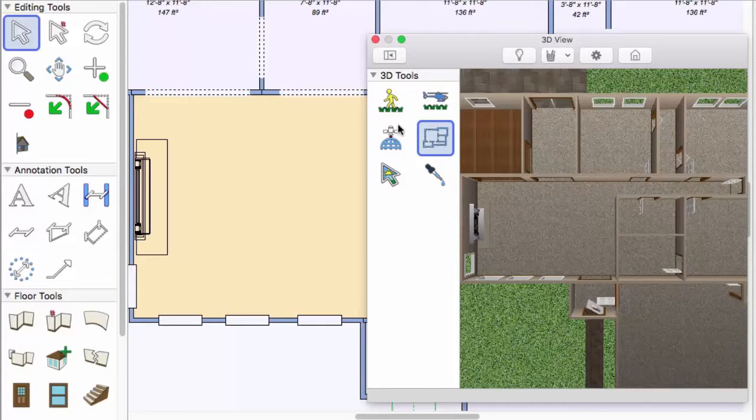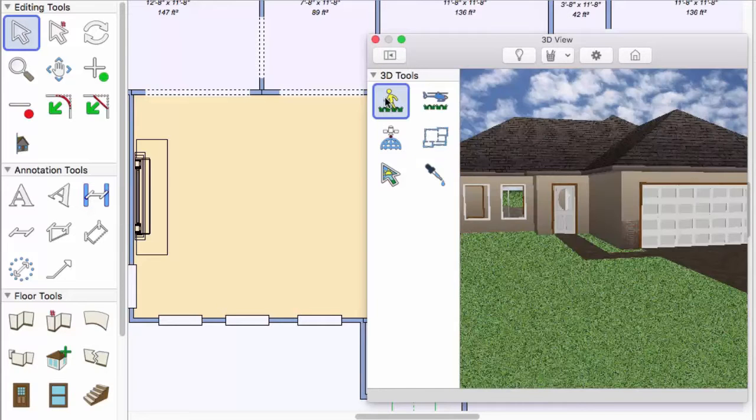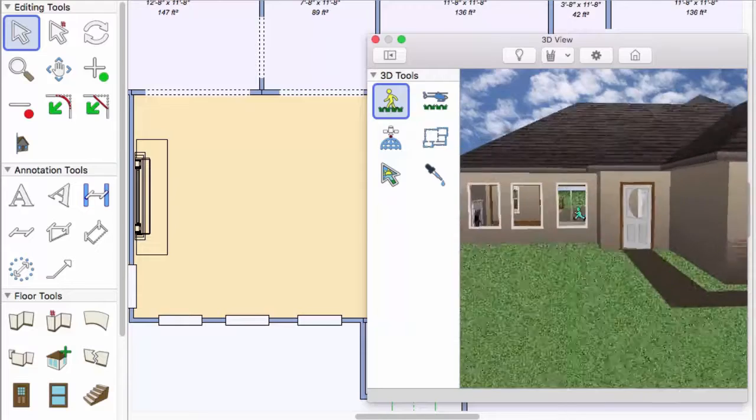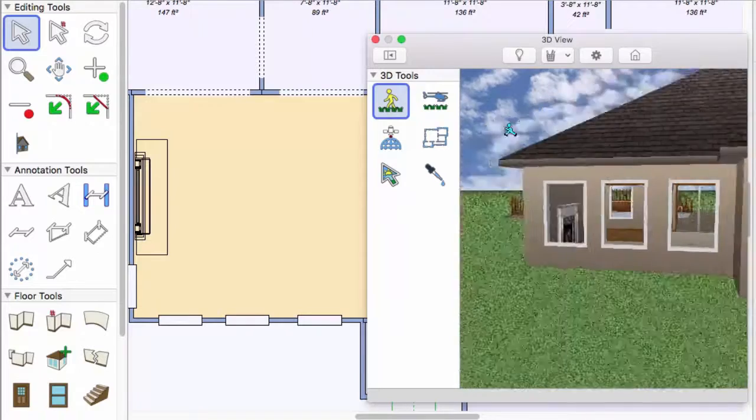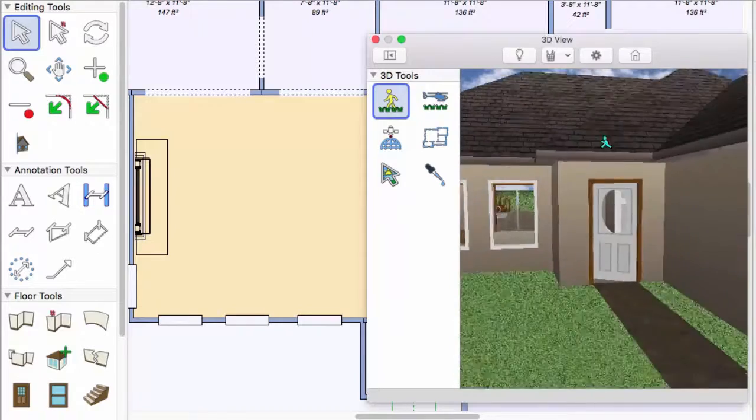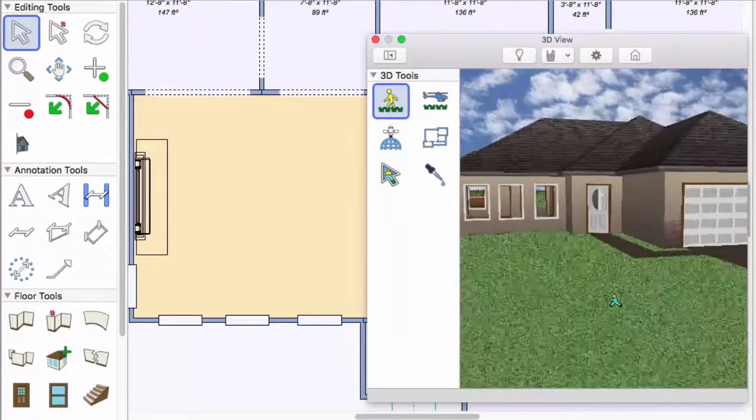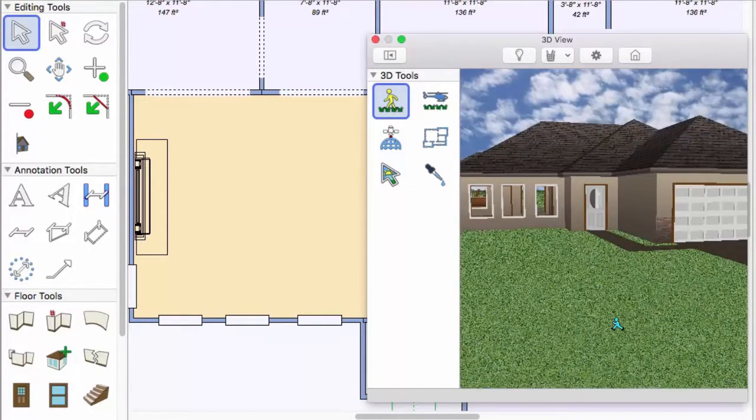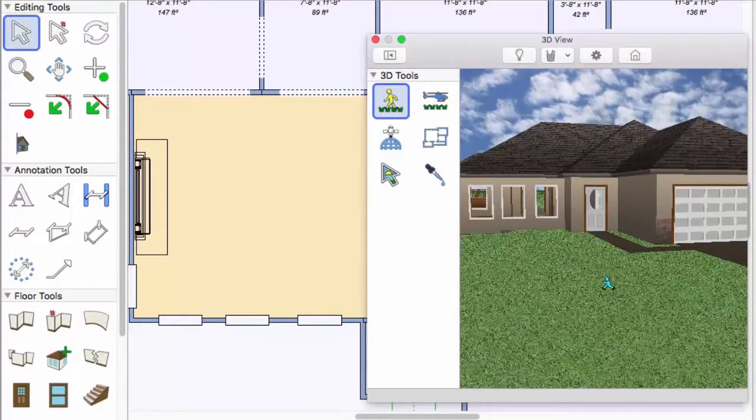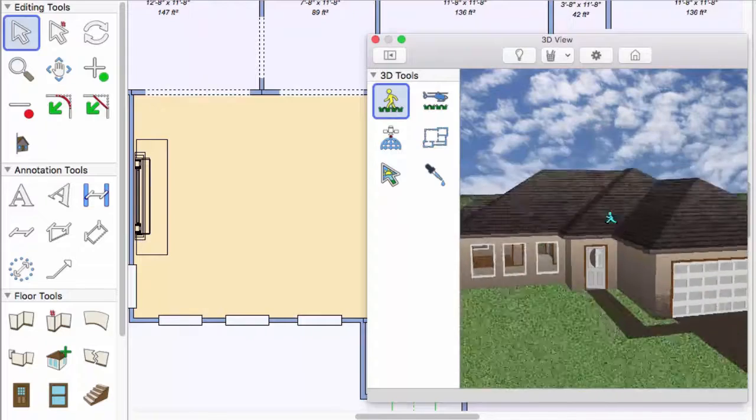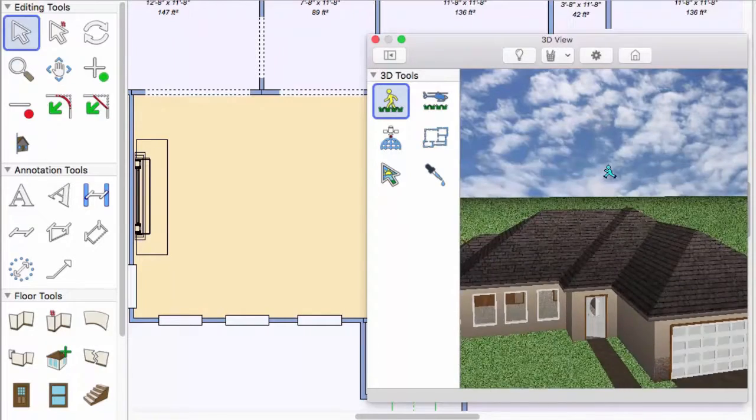Click the animated walkthrough tool, press the left mouse button, move it forward to move closer, back to move away. Press the right mouse button and do the same to move up and down.